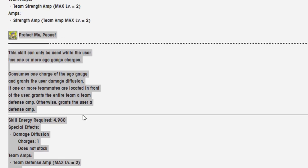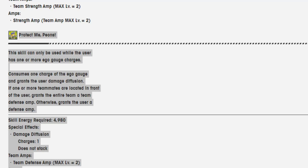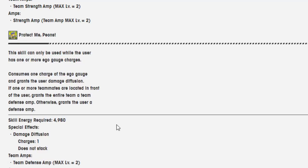This skill can only be used while the user has one or more ego gauge charges. Consumes one charge of the ego gauge and grants the user damage diffusion. If one or more teammates are located in front of the user, grants the entire team a team defense amp. Otherwise, grants the user a defense amp. Skill energy required: 4980.